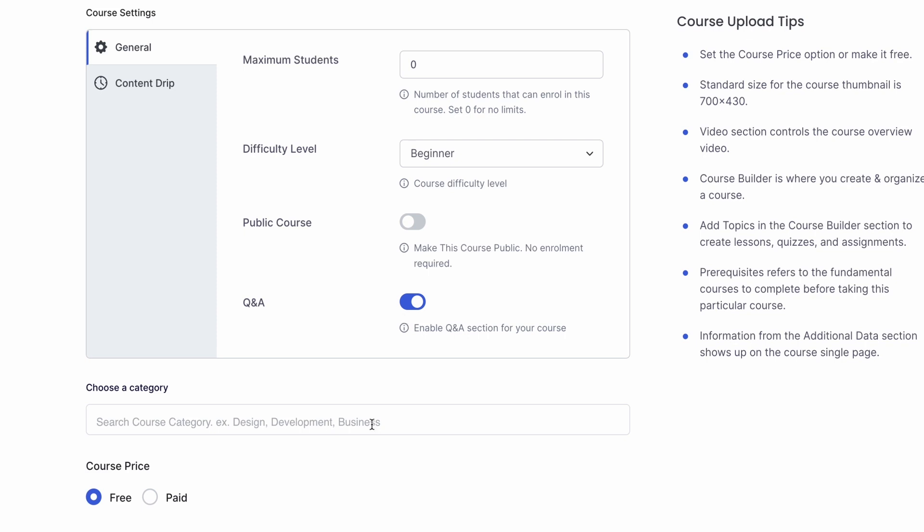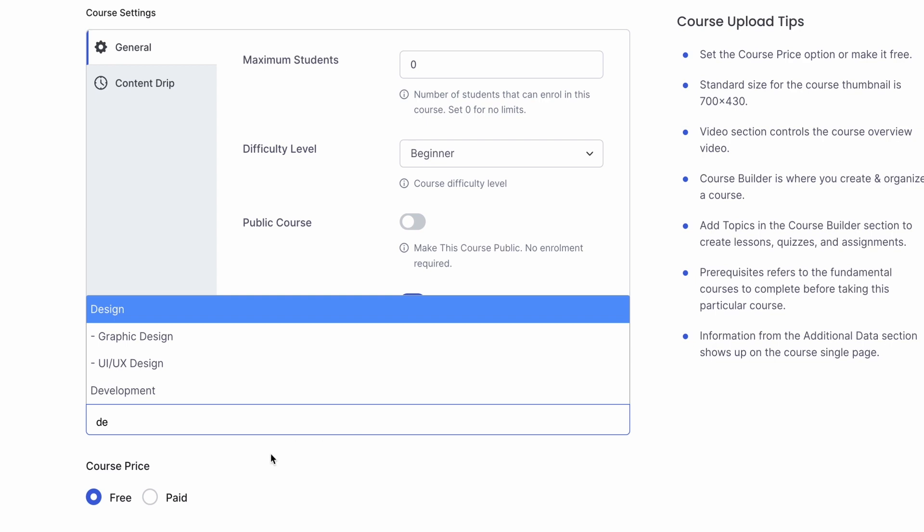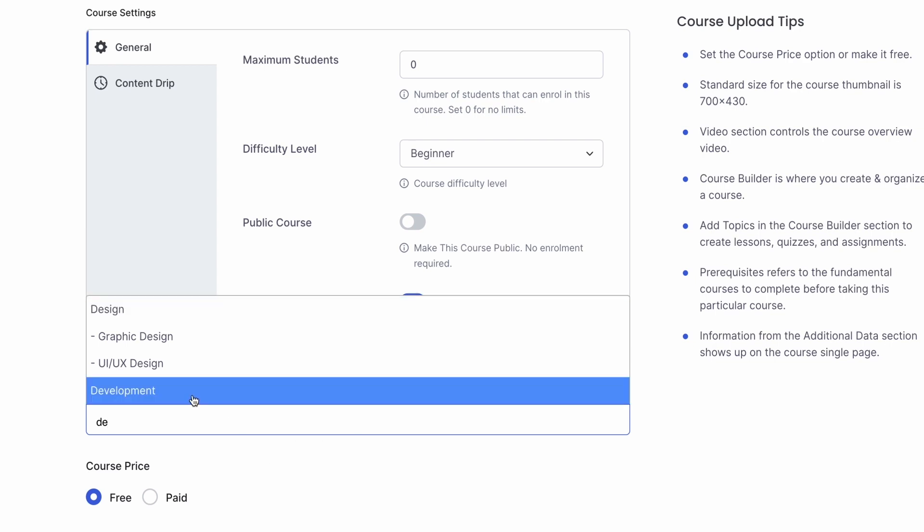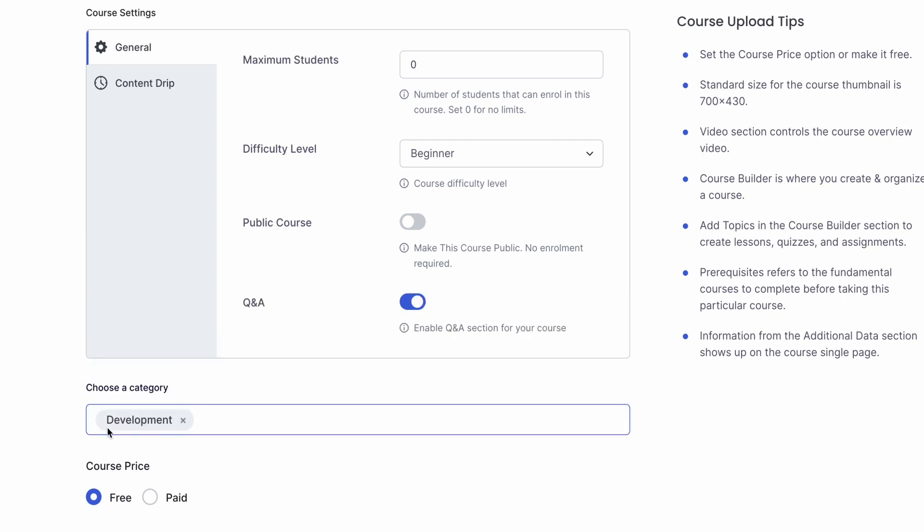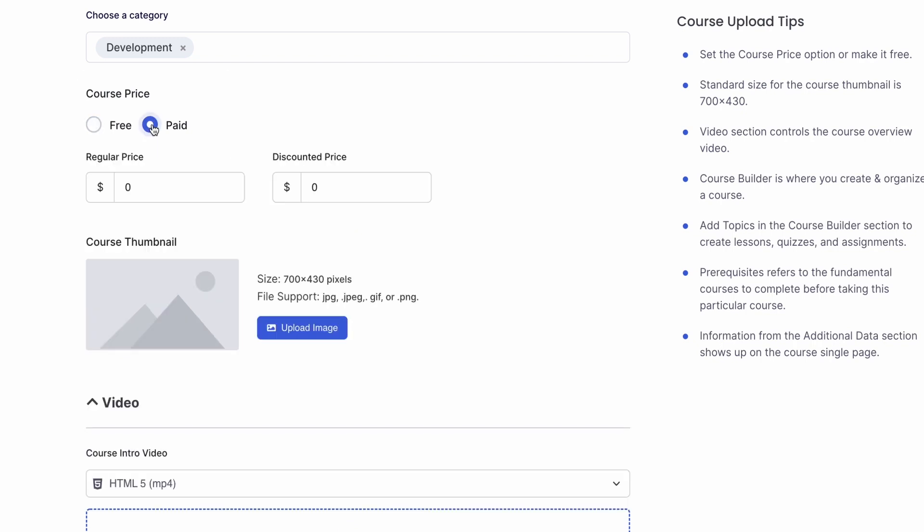We can then select the category for this course. Since this is a programming course, let's set the category to development. Then, we can choose to make the course free or paid. Let's have it be paid.